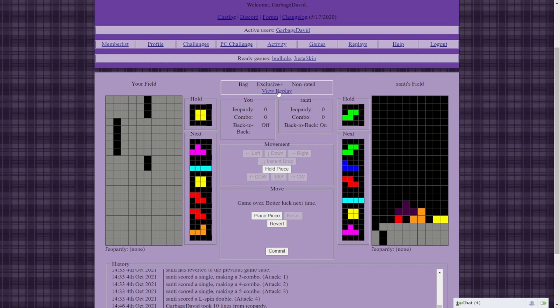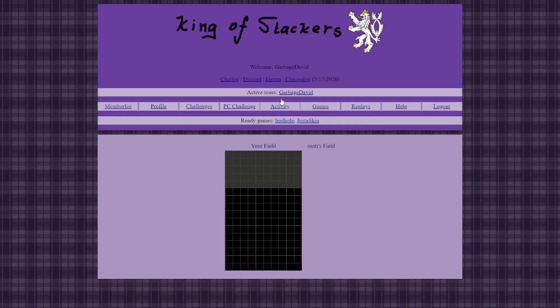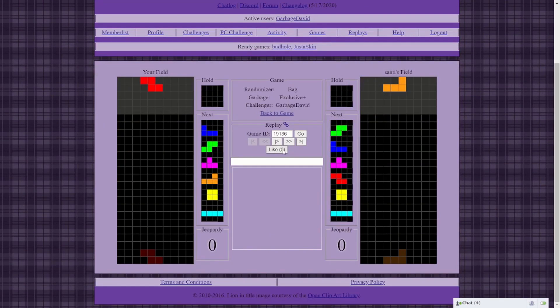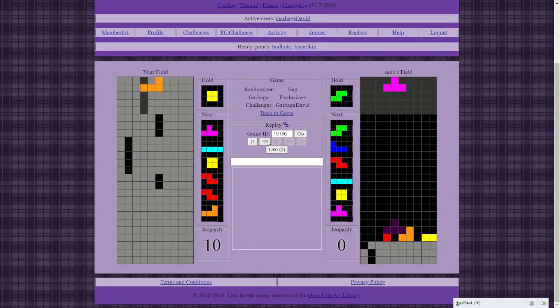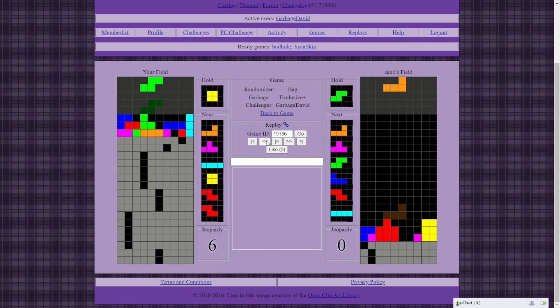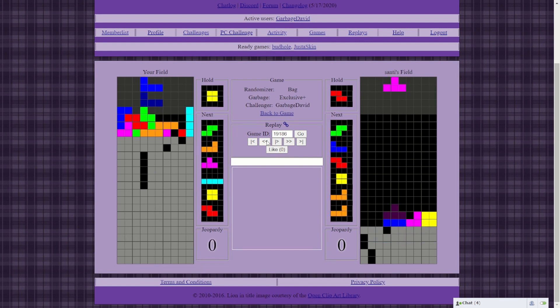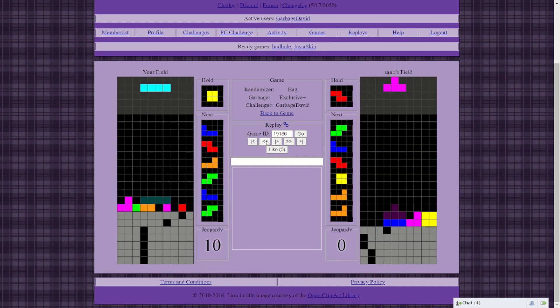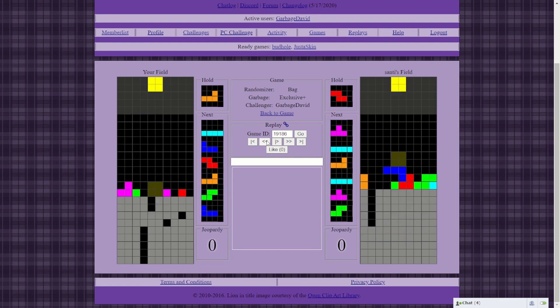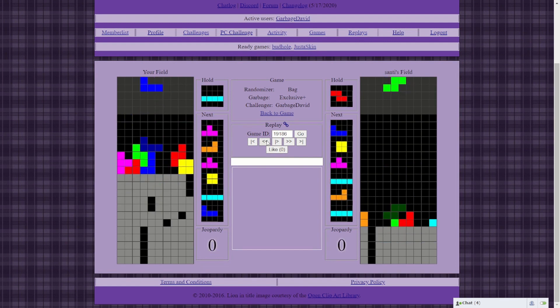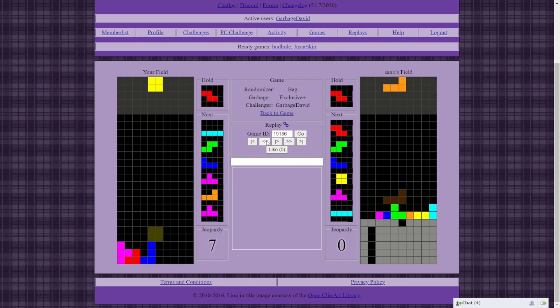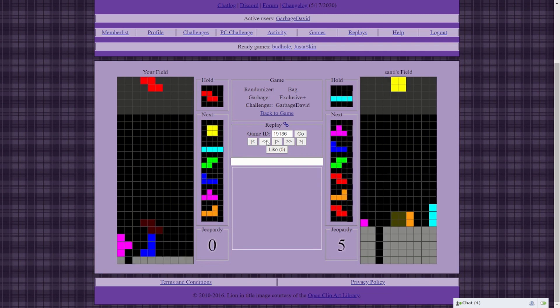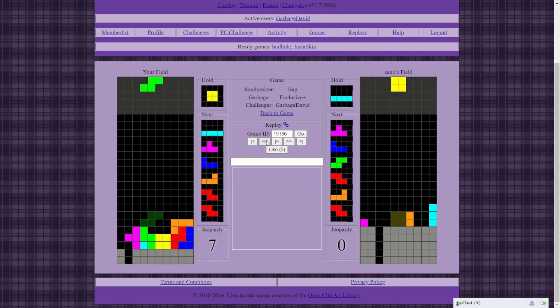But there are times when they see something that you don't, and then you get sent 15 more lines than what you were expecting. At these moments, you kind of just hit the replay button and watch what they did in awe. That's the beauty within King of Stackers. In a game where you're given all the information that the opponent has, you can still be surprised and amazed.